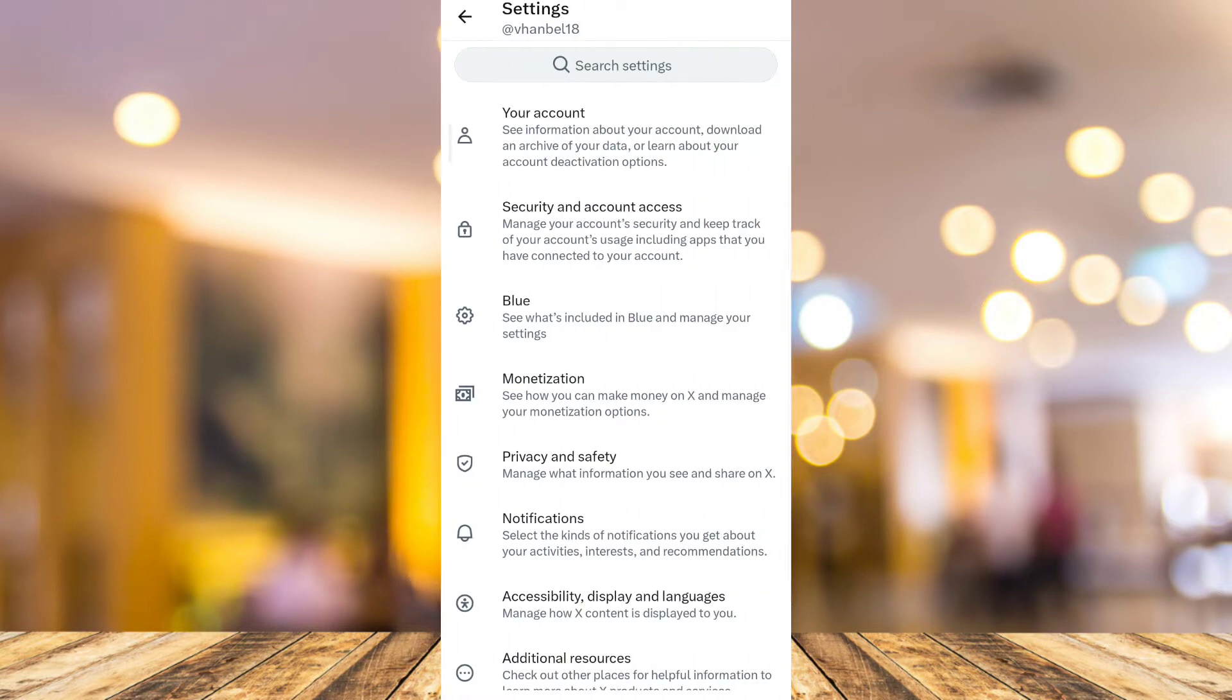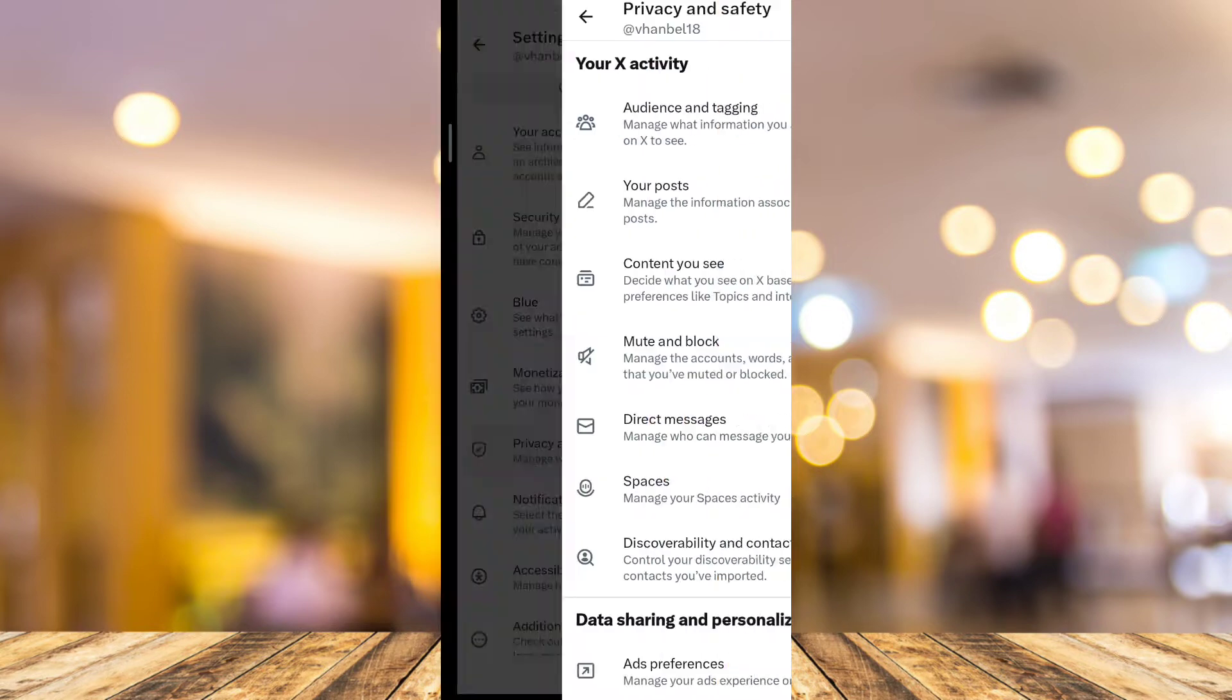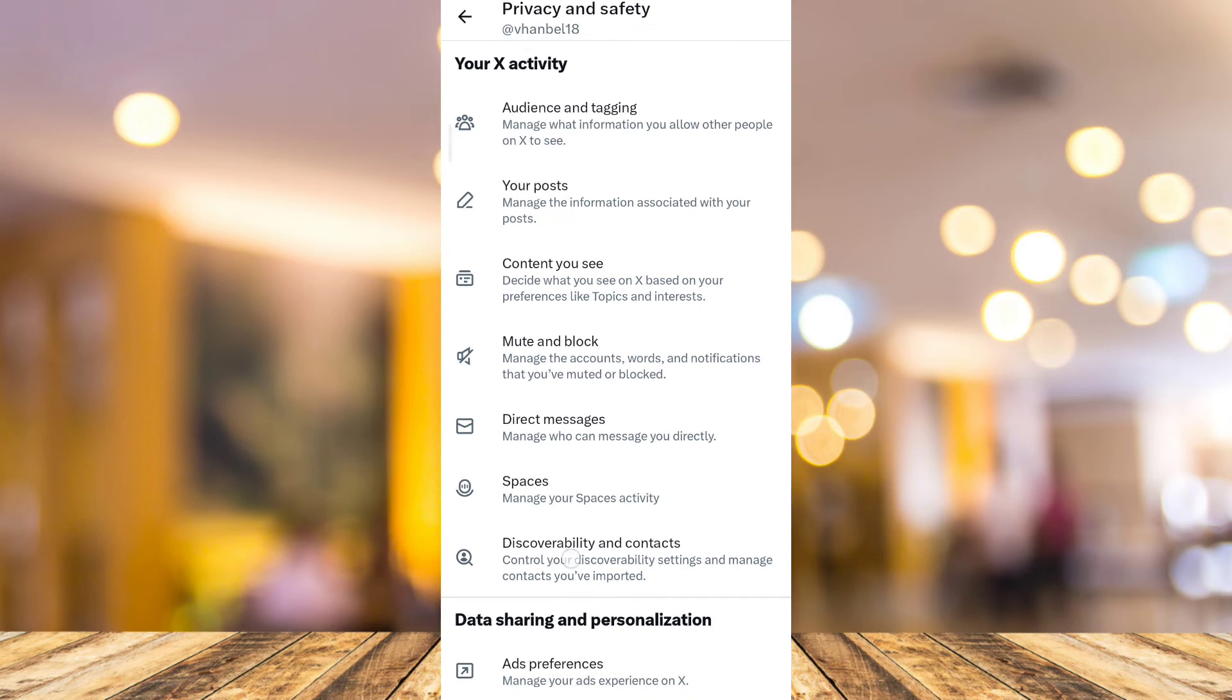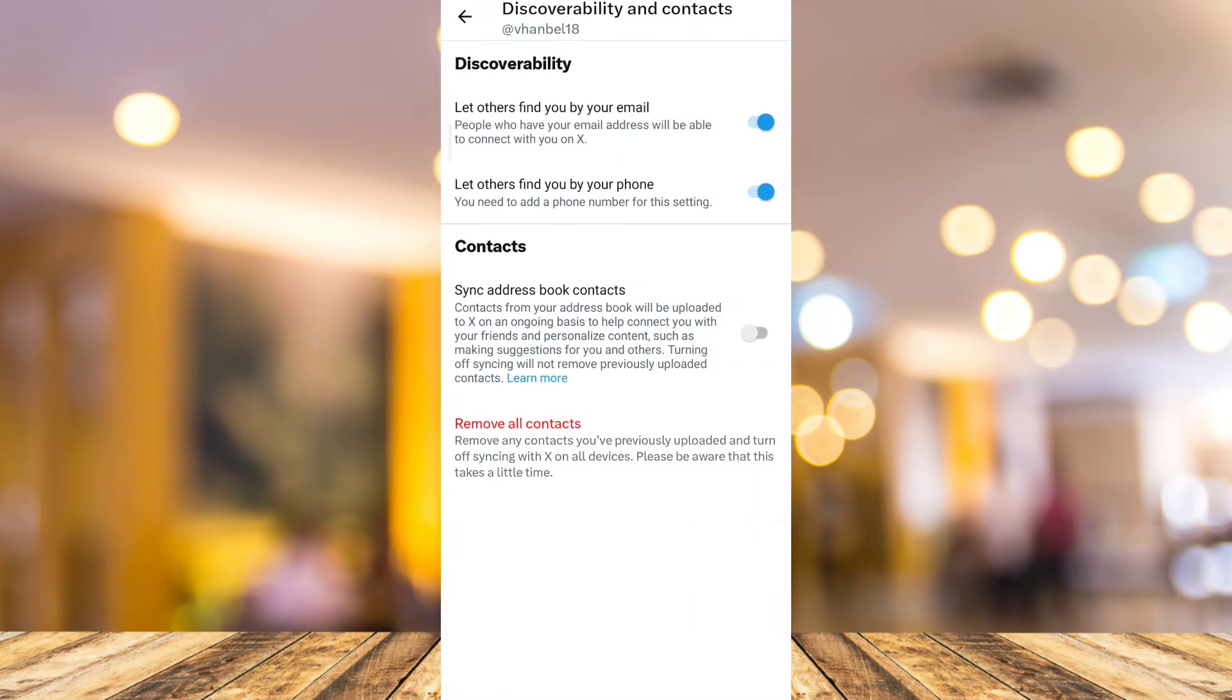In Settings, tap on Privacy and Safety. Under Your Activity, tap on Discoverability and Contacts. Under Discoverability, you need to make sure that you enable this option.